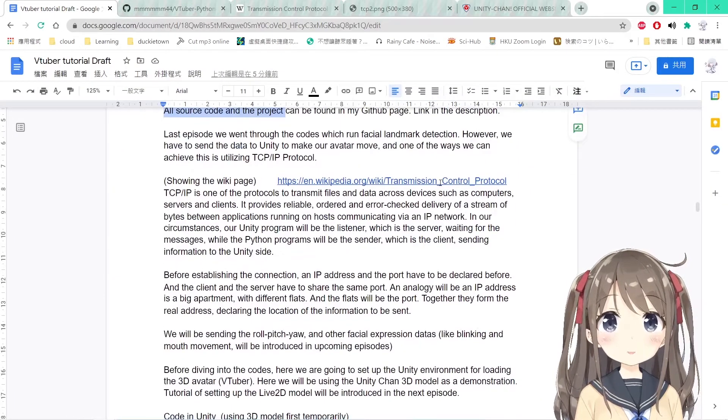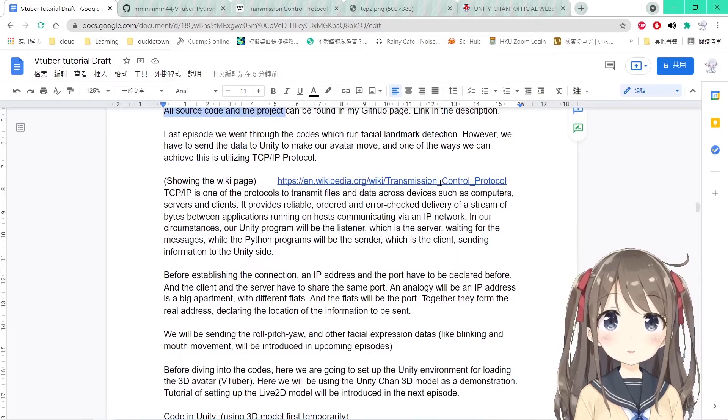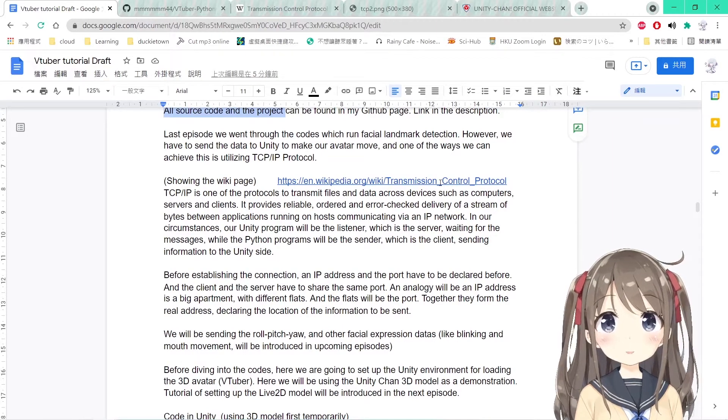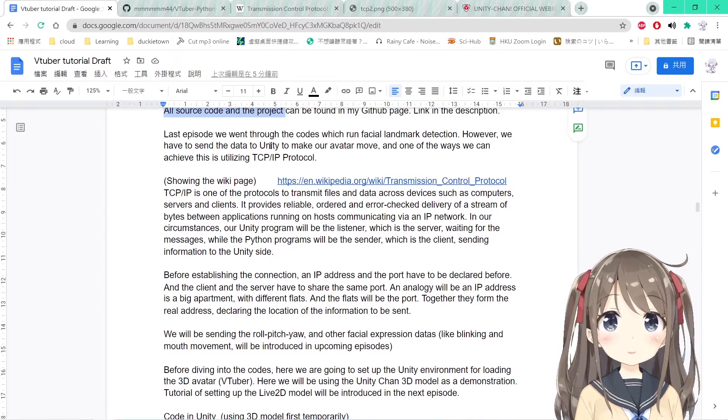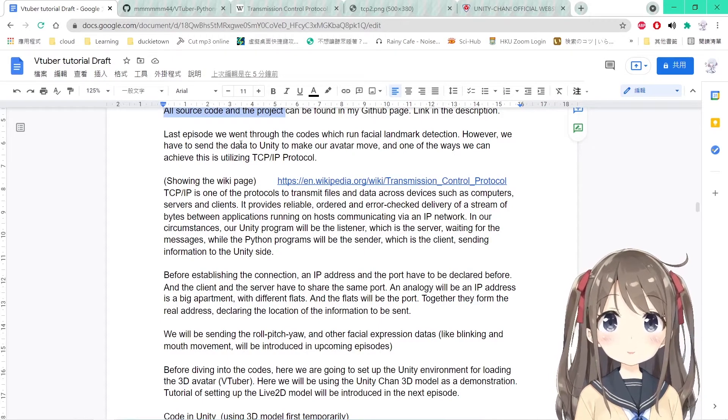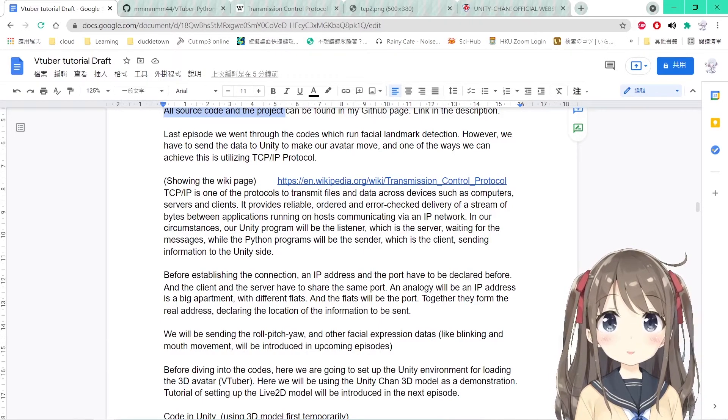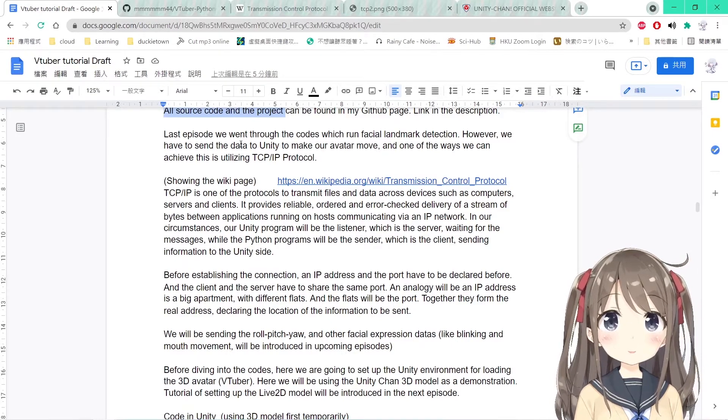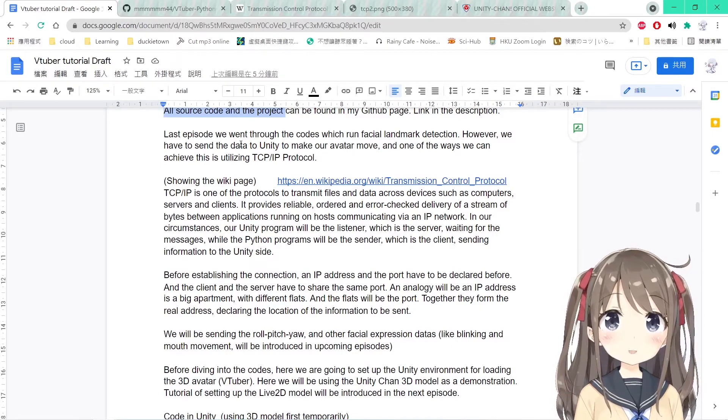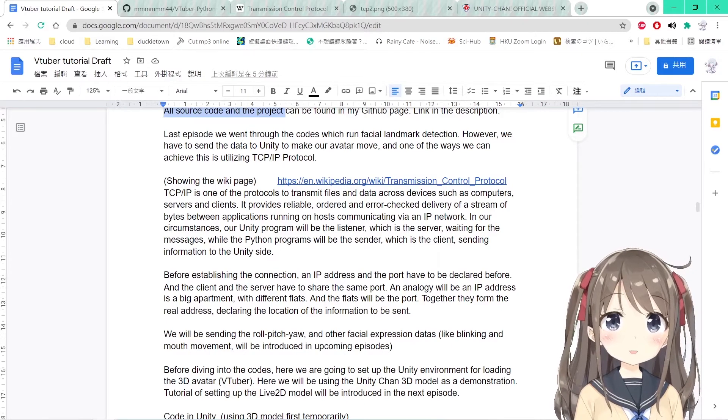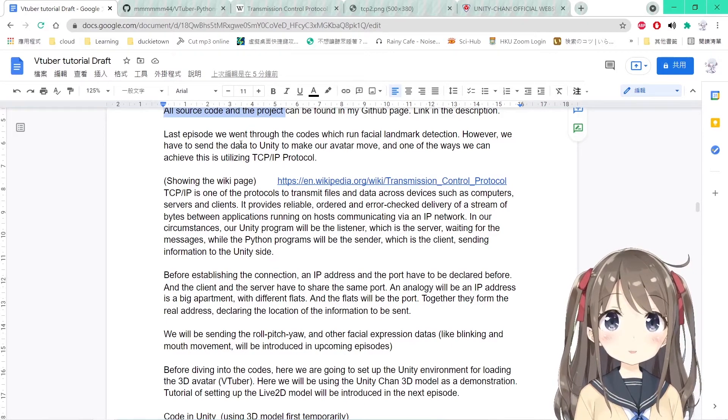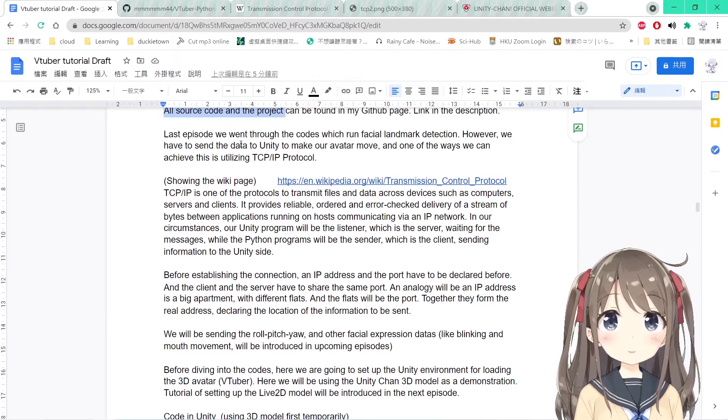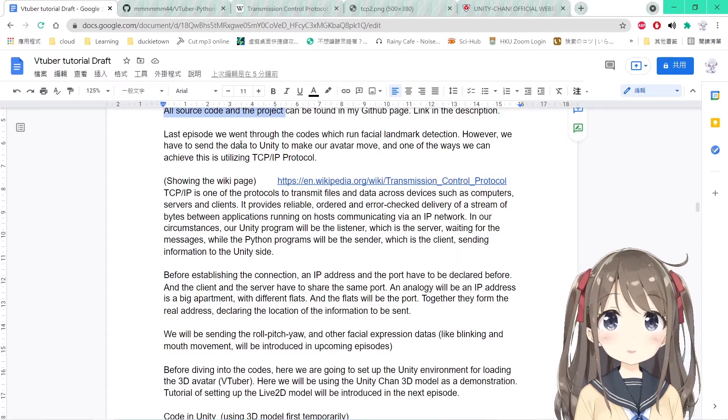One of the ways to transfer our data from our Python program to Unity is to use the TCP IP protocol. Why do we need this type of file transmission? Because our programs are two separate programs, one is the Python one and one is the Unity one. We have to build a connection between these two programs, and the TCP IP protocol can do this job flawlessly.